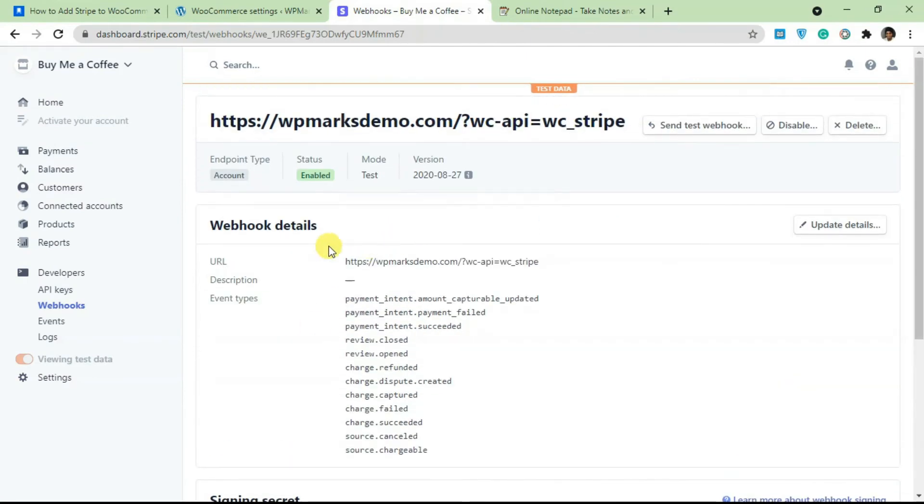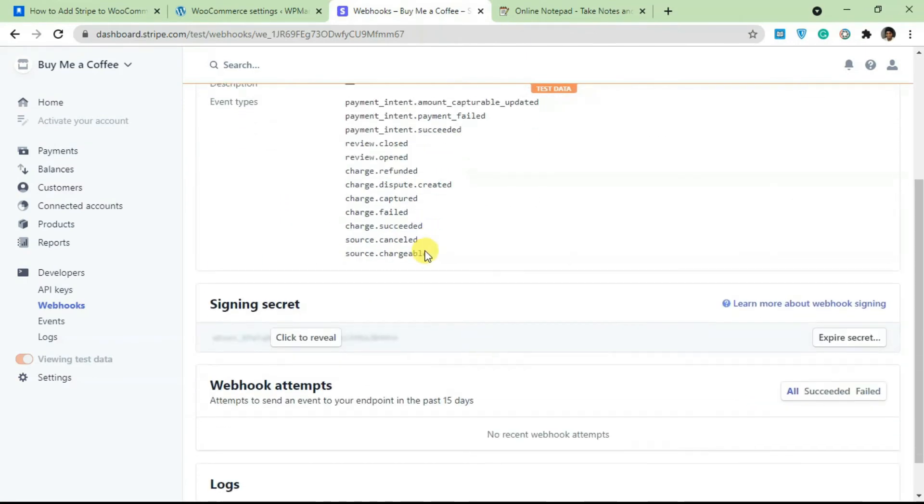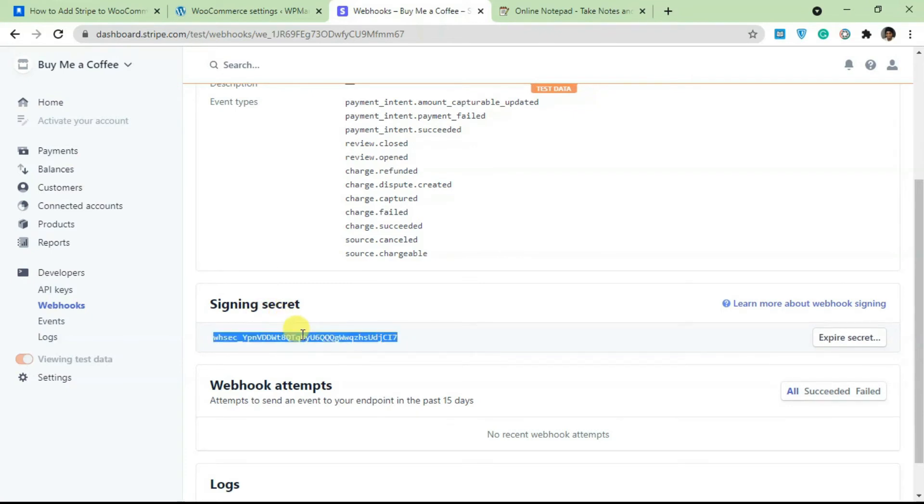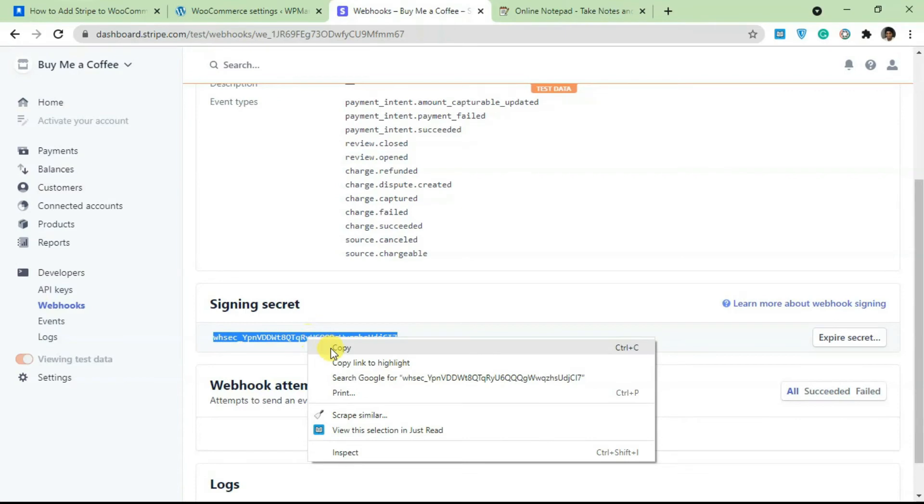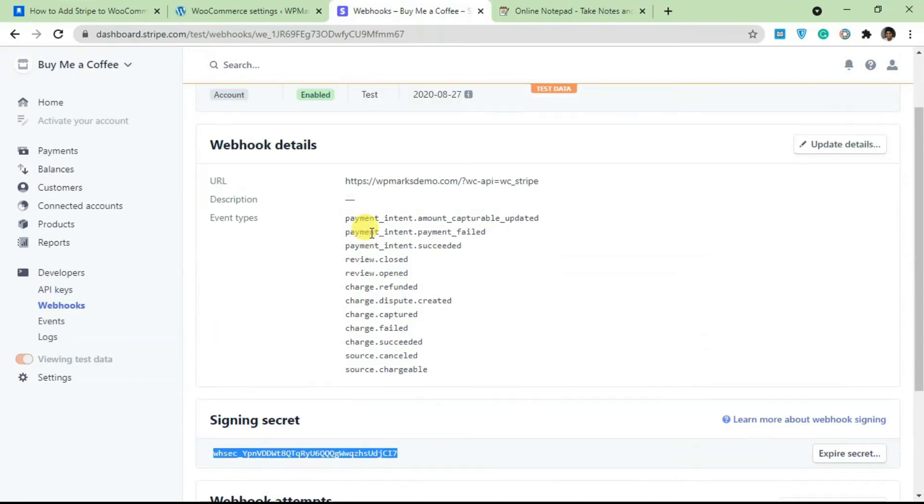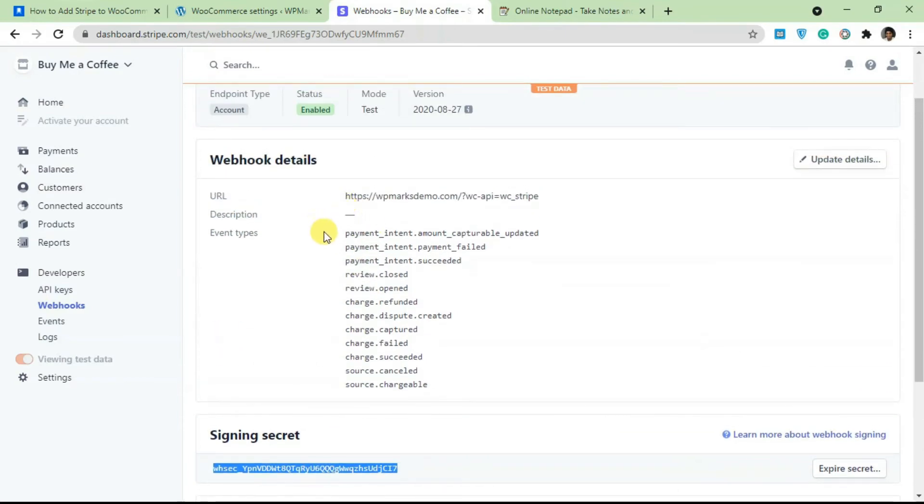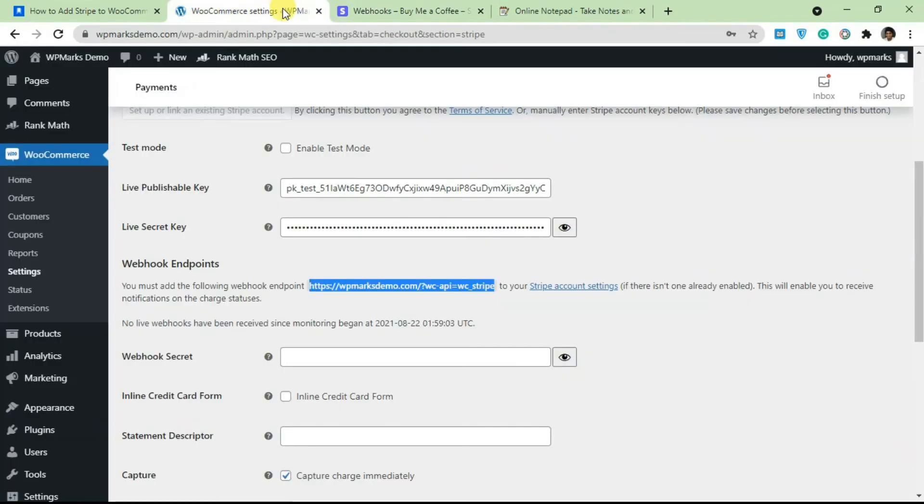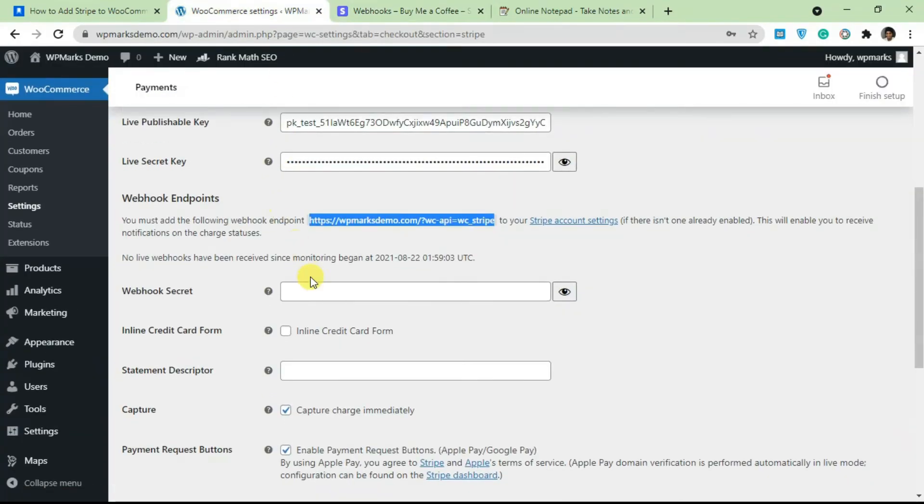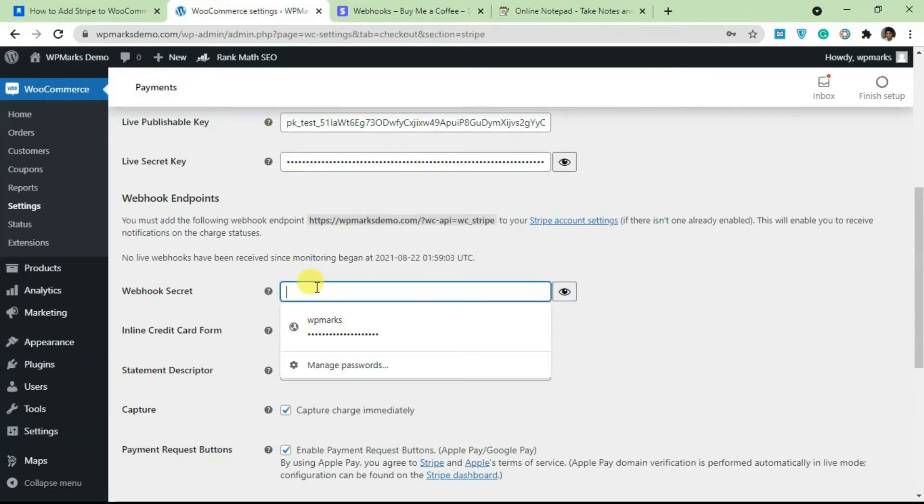And next you have to click here to get the signing secret. You need to copy this code here after adding the endpoints, go back to the settings and add in the secret here.